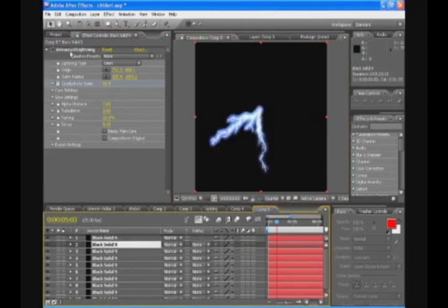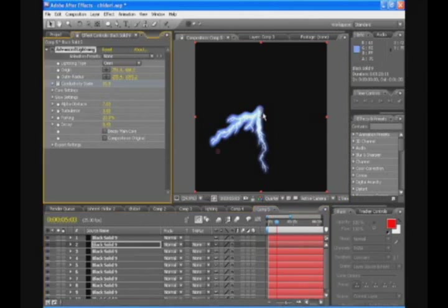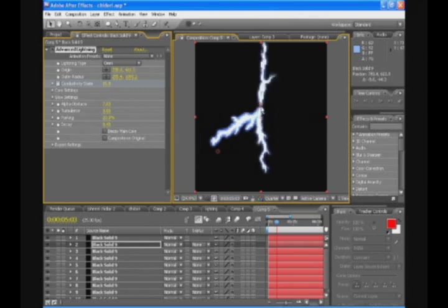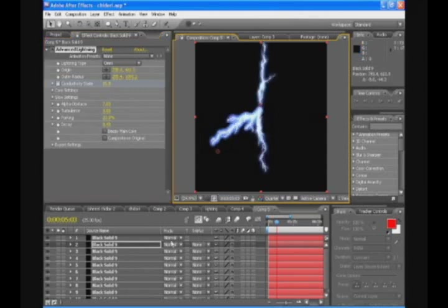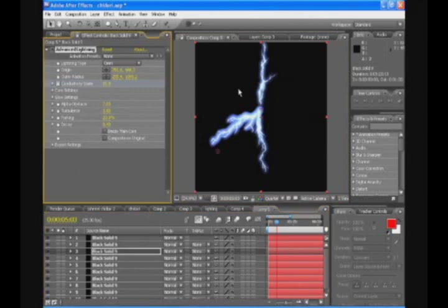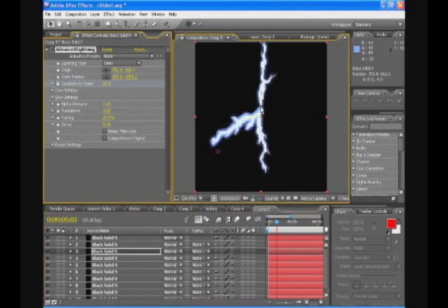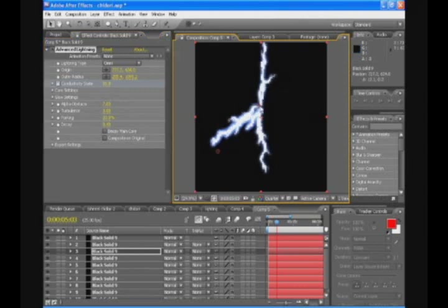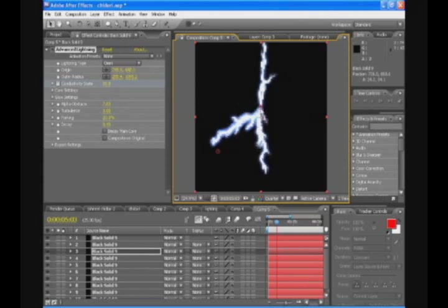The next layer, we're going to select the effect again. We're going to select the first point again. And if you just move it a little bit, so the direction of the lighting will change. They will animate differently, all of the layers will animate differently. So that's the whole purpose of this.